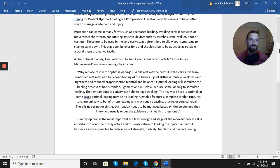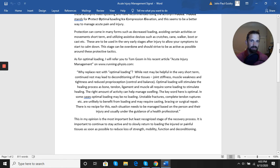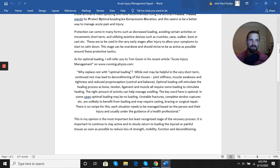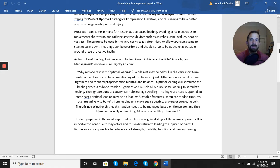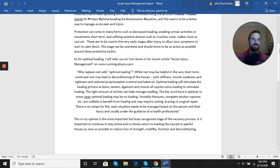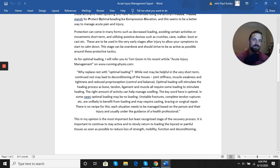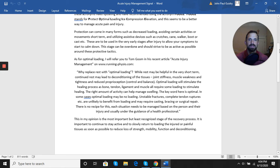The right amount of activity can also help manage your swelling. The key word here is optimal, and in some cases this loading may be no loading at all, especially in severe injuries such as unstable fractures or tendon ruptures. But outside of those cases, you want to be able to start to load the injured area in ways that you can tolerate. There's no recipe for this—each situation needs to be managed based on each person, how they feel, how they progress, and under the guidance of a health professional.